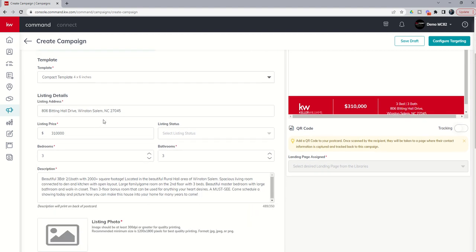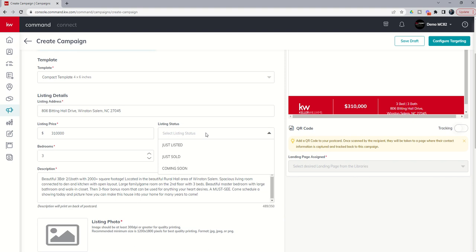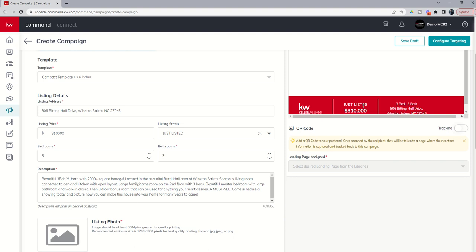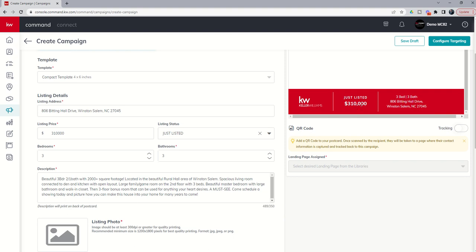Next up, it asks us what the address is. So that's been pulled in because we selected the listing. It's asking us the listing price, which got pulled in based upon selecting the listing. It'll say, what's the status? So do you want to do just listed, just sold, or coming soon? We said we wanted to do just listed. So we'll select that. And you can see when we check that status, over here on the left-hand side, just listed is now selected. We've got the address here. And then you can see it asks us for bedrooms and bathrooms. Those are also showing up on the template.